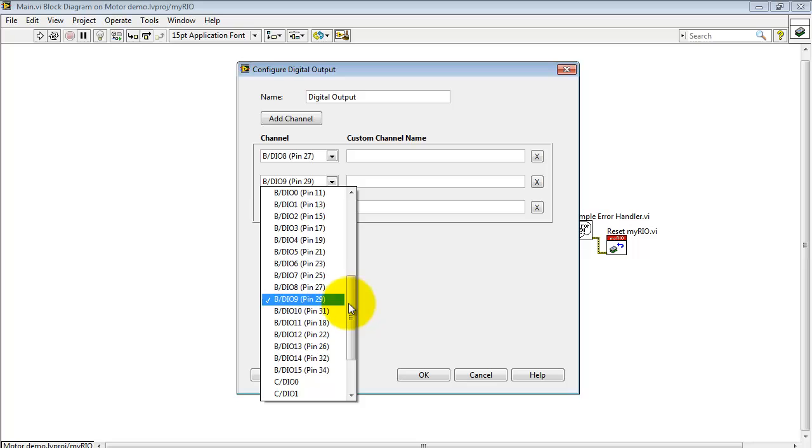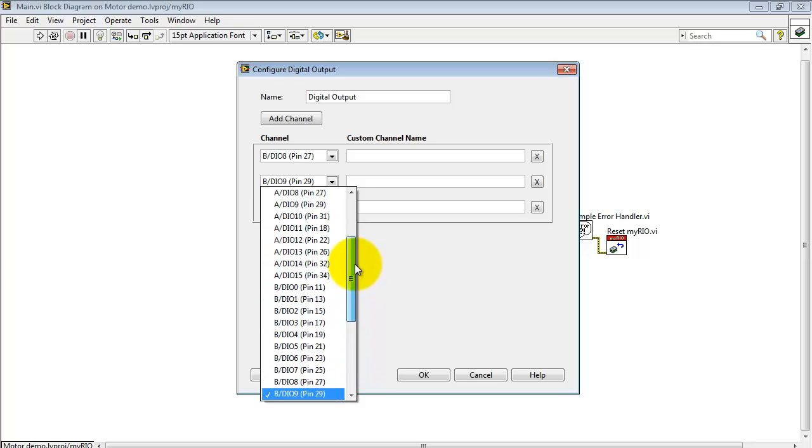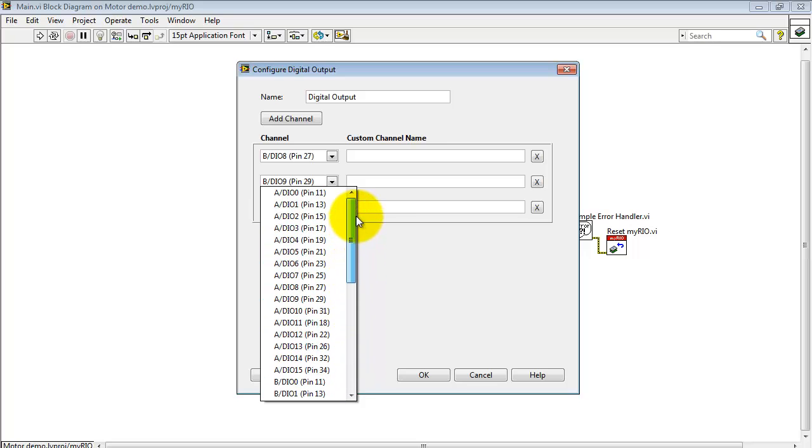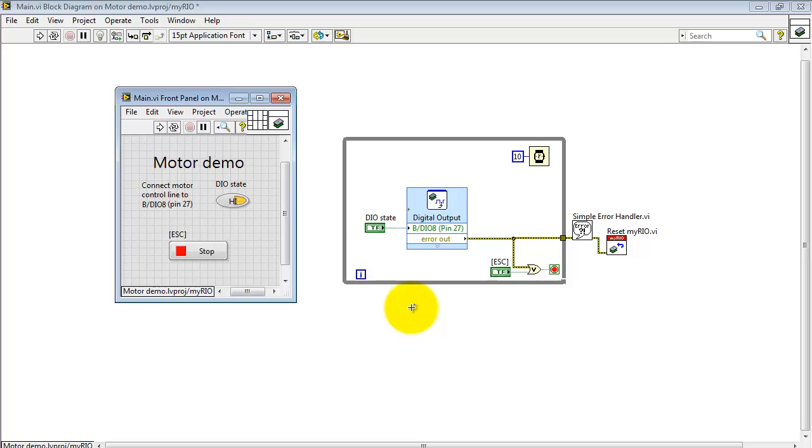You can then use the pull down to pick which channel you would like. If you need to take channels out, then you click the X buttons off to the side. Now this is the connection back to the front panel control.